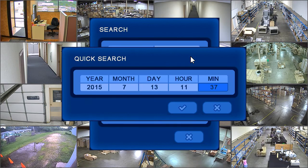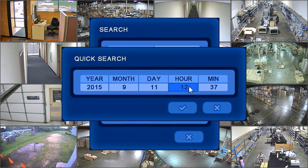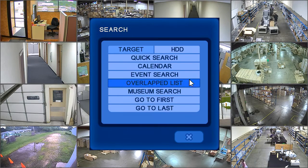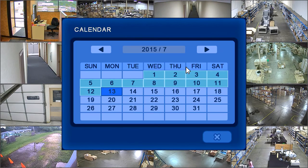Quick search allows you to enter an exact time and date to search video. Calendar search displays a monthly view of recorded video.